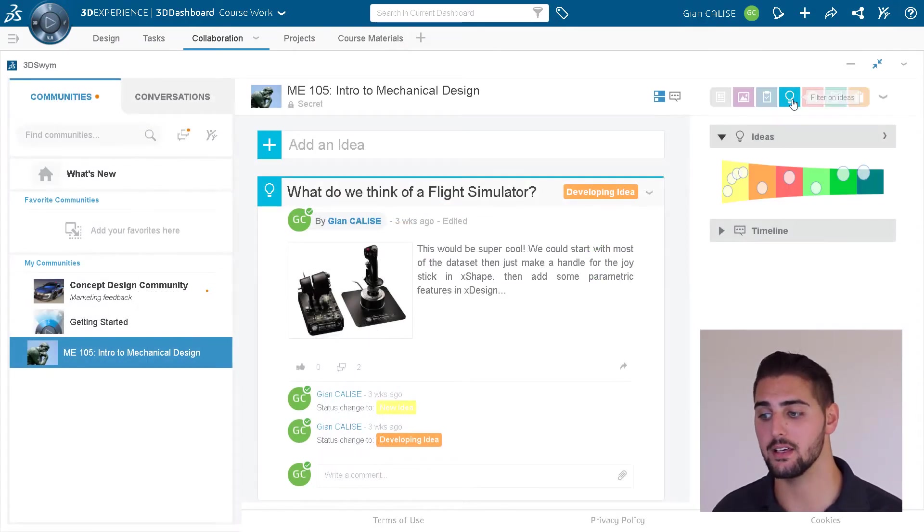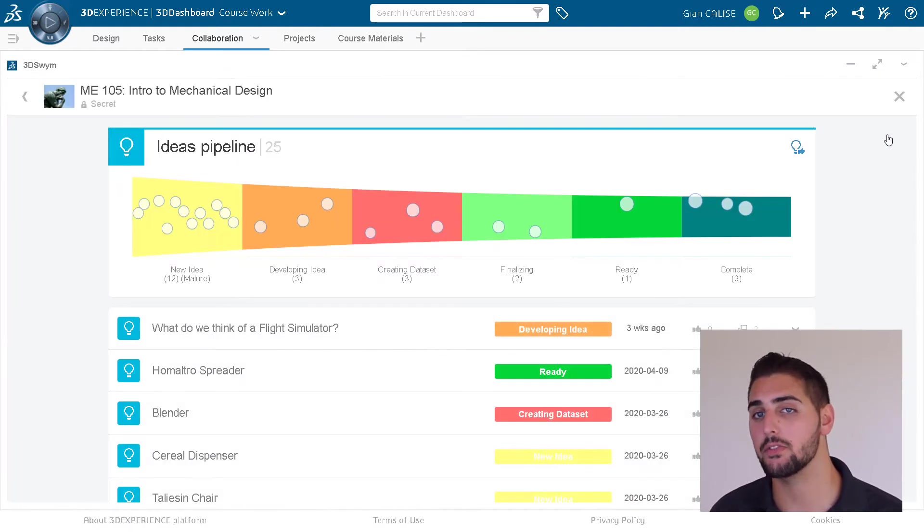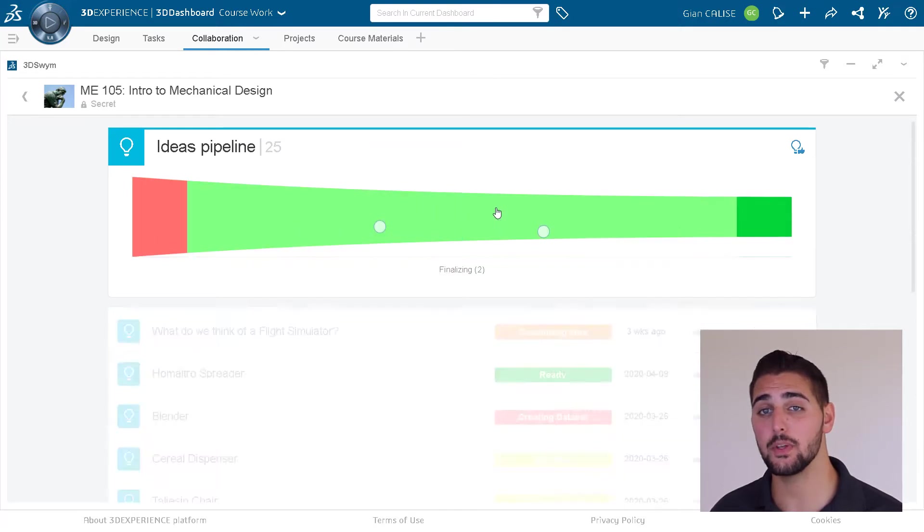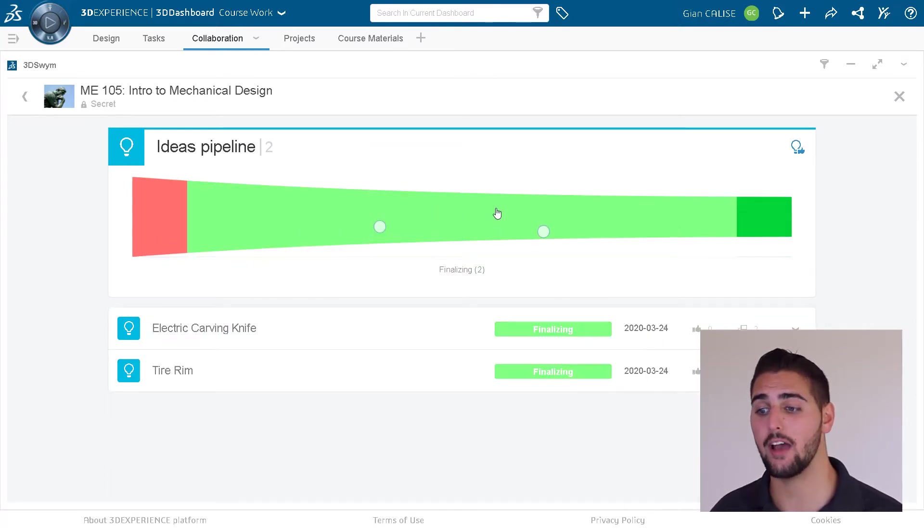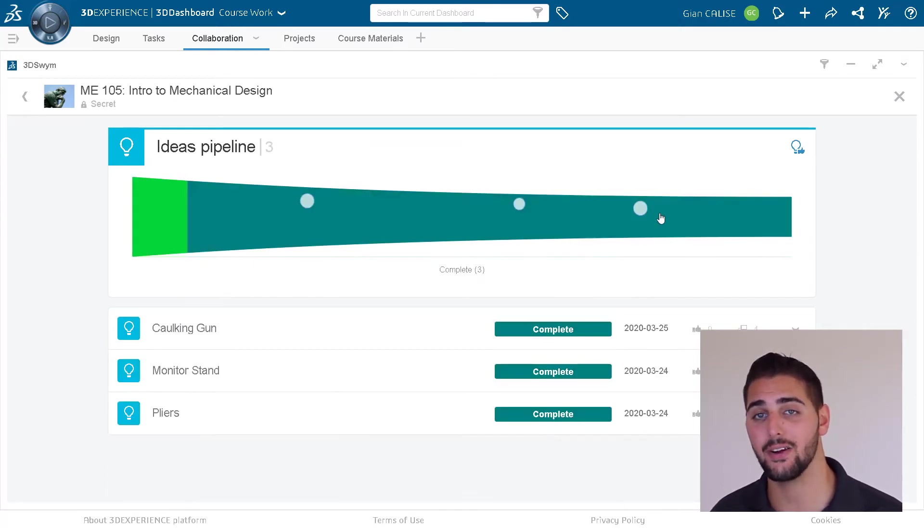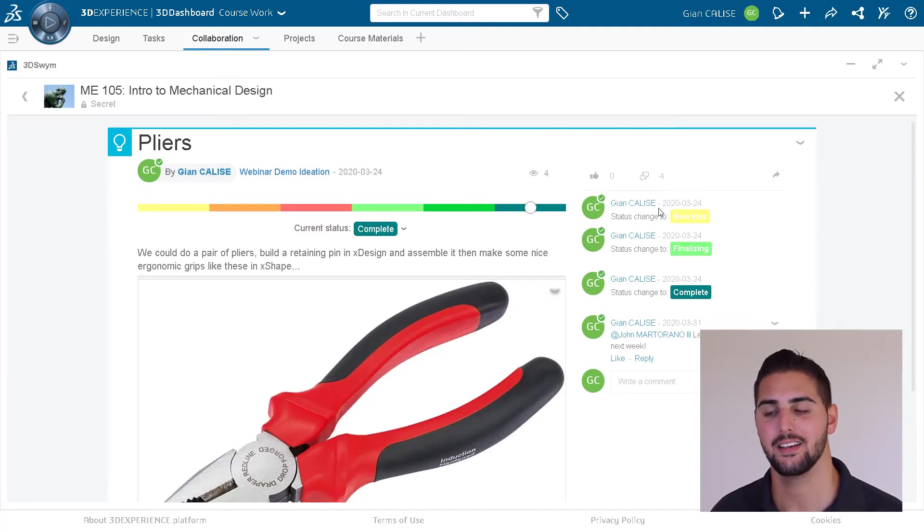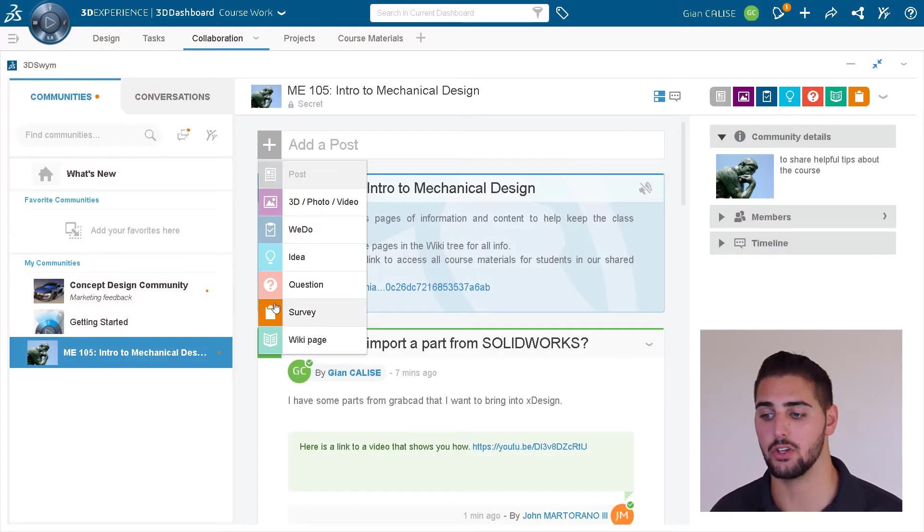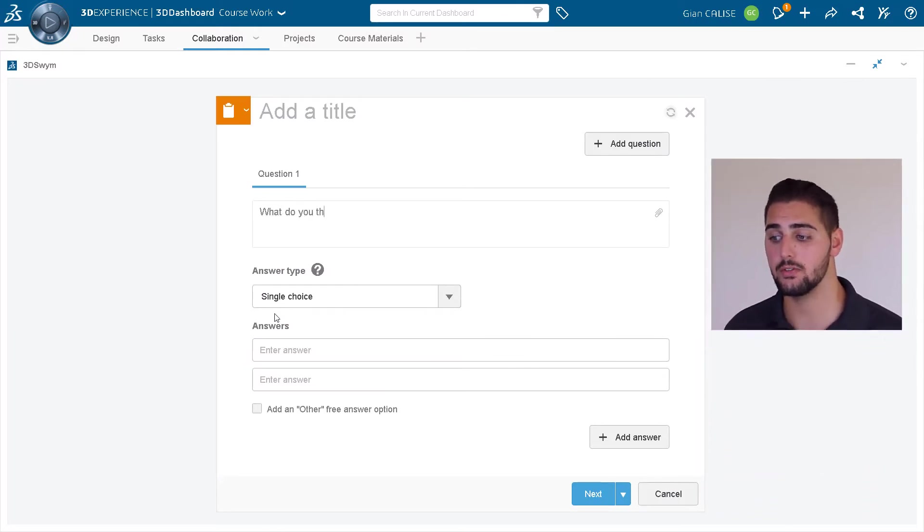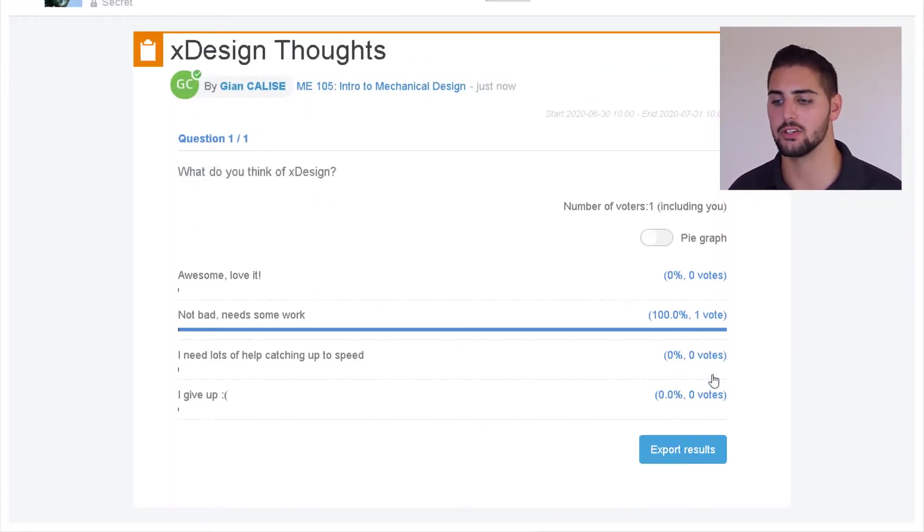We can even jump into an amazing graphical representation of the entire ideas pipeline. Surveys are another great tool that instructors might want to take advantage of, and they're easy and intuitive to use and quickly gather information from the class.